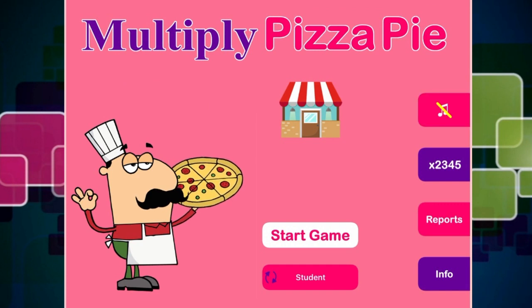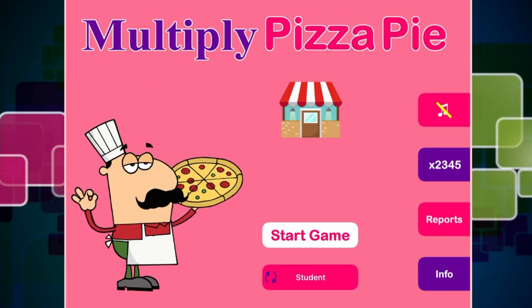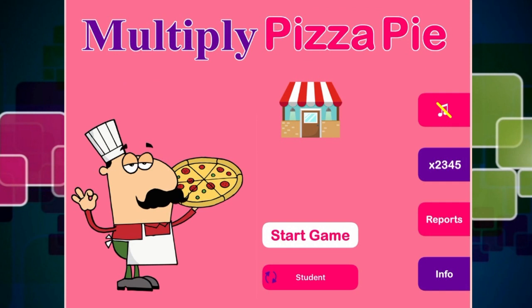Hey guys, how are you doing? Today we are going to be playing an educational app. It is called Multiply Pizza Pie. Doesn't that sound super awesome? What a cool name for an app. So as you can see, there is our little pizza shop in the background. And look at our super awesome Italian chef.